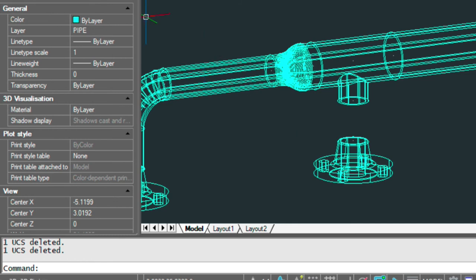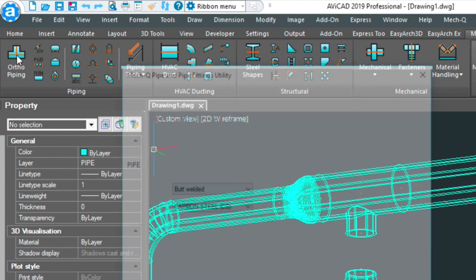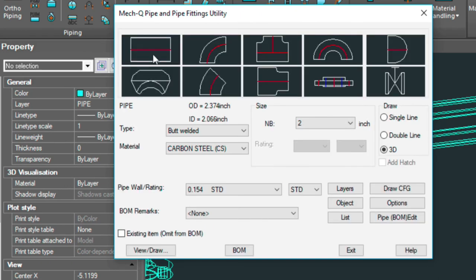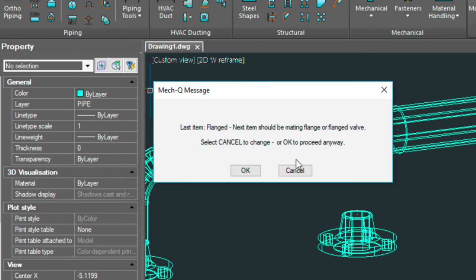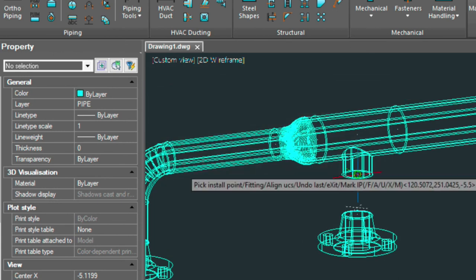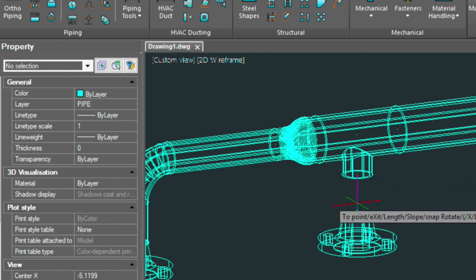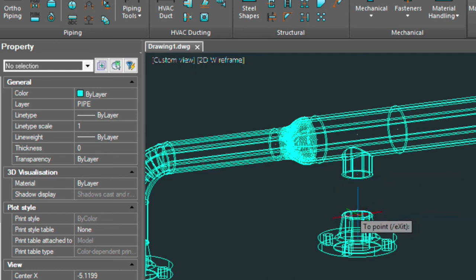So let's go back into the piping menu and we're going to be just putting that straight piece on. Again we're getting that warning but that's okay. The center of this pipe down to the center of this. Press enter.